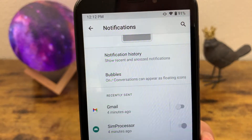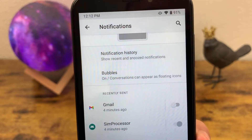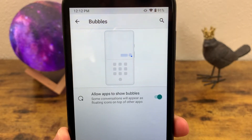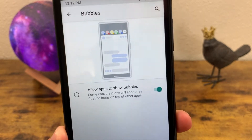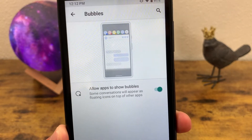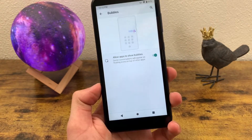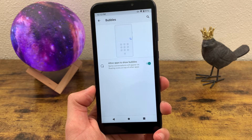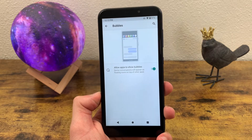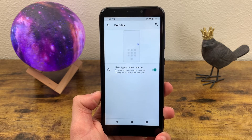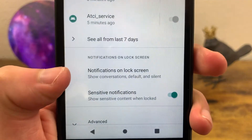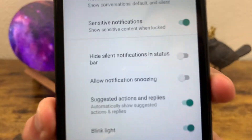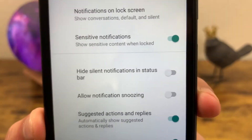Another cool notification setting is Bubbles. Bubbles allow you to pop out your conversations — so if you're having a conversation in Facebook Messenger or the texting app, you can use bubbles to continue those conversations without going back and forth between your messaging app and whatever else you're doing. You also have the option to hide sensitive notifications and customize what shows up in the status bar.